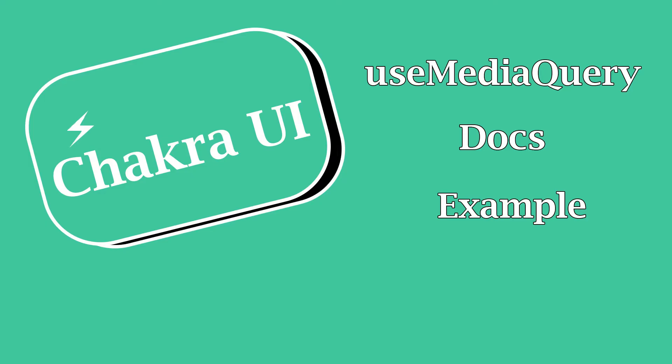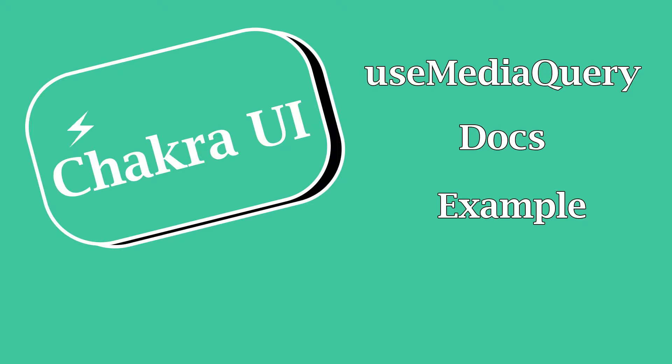Alright, in this video we're going to be looking at useMediaQuery. We're going to look at the docs, as we do every video, because it's always important to reference the docs. Then we're going to do a fun example here, and I have a little tidbit to share about another hook I'm not covering and why this one will be a useful substitute as well.